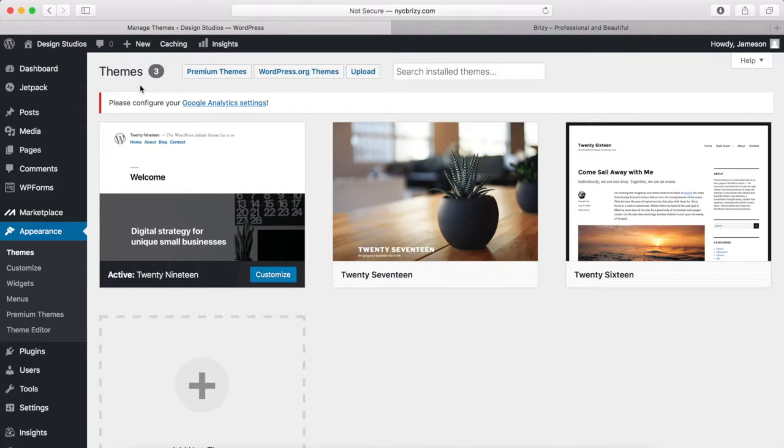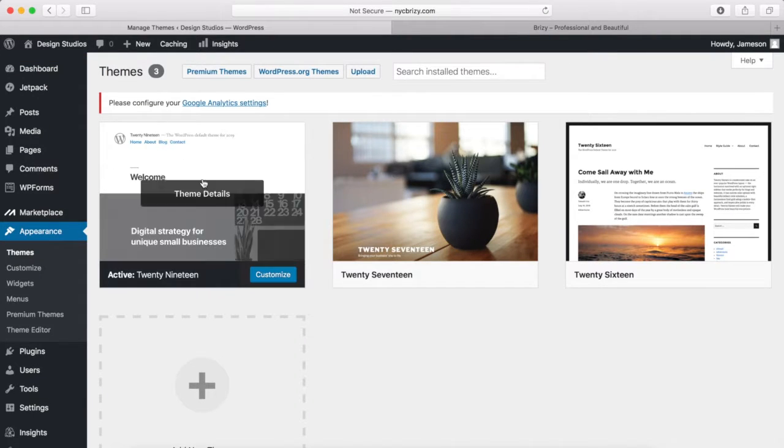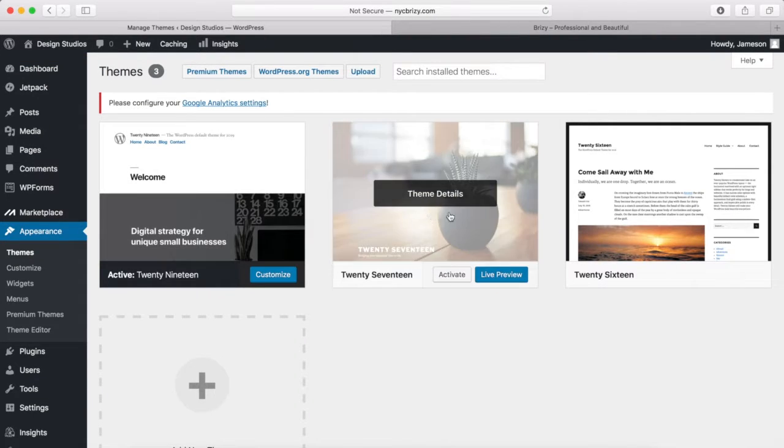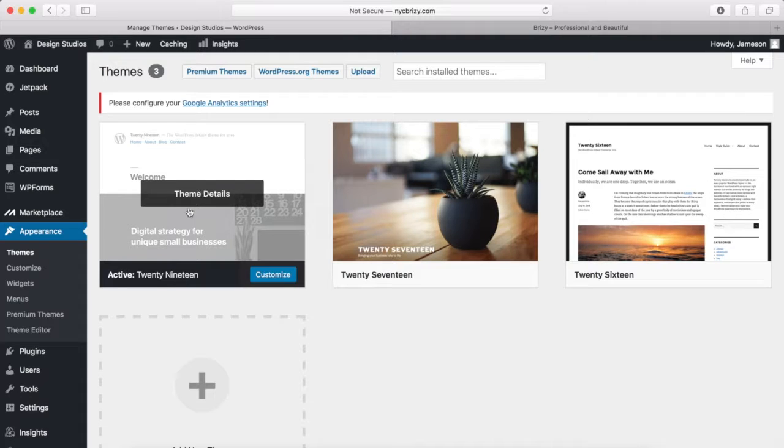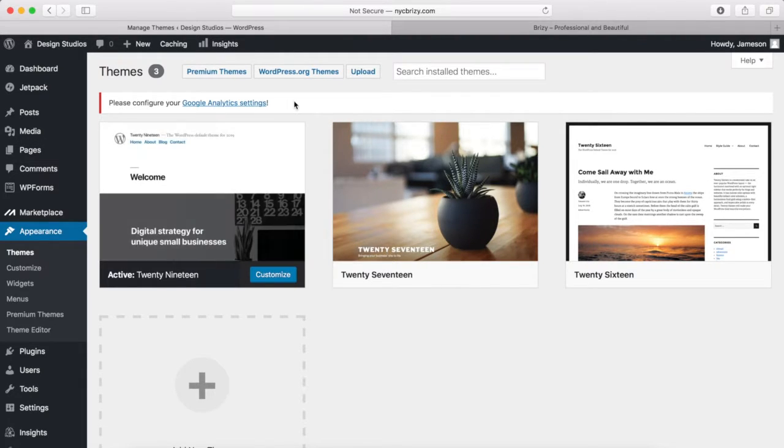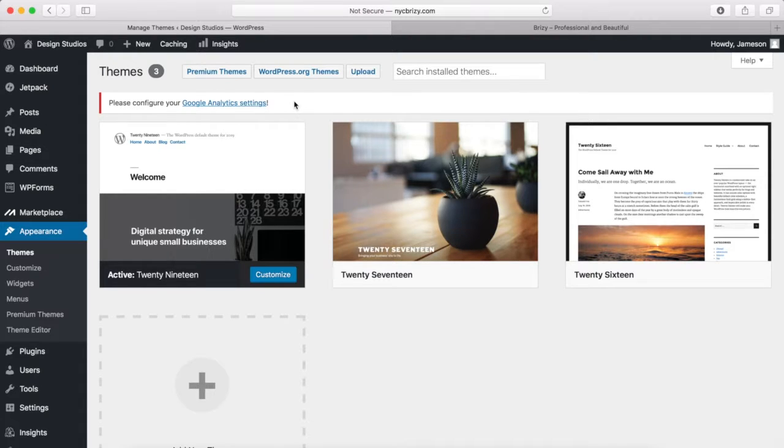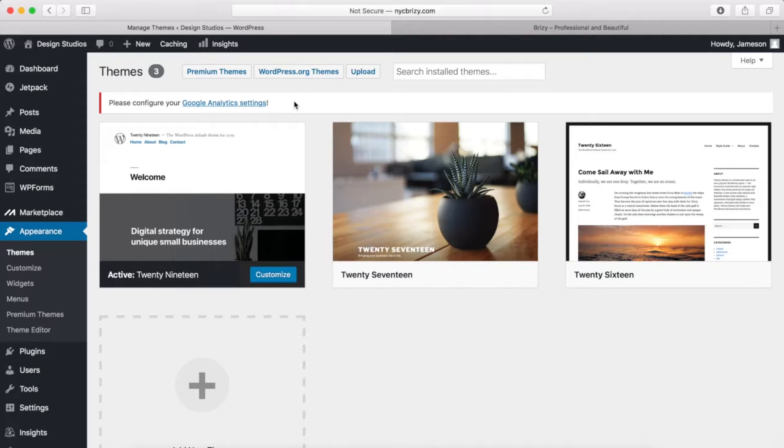Once you come to this page, you're going to notice there are some default themes that are installed for you, and this one is the activated one for our website right now. What we want to do is go and install another theme, the template that we're going to use to really build out and customize our WordPress website.